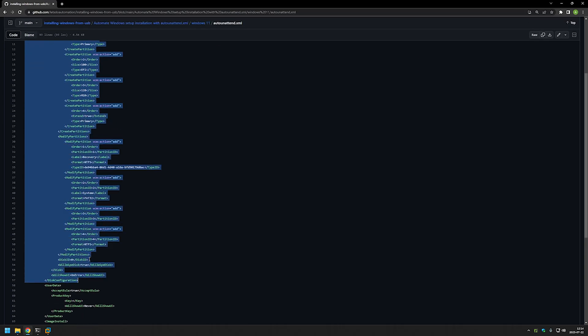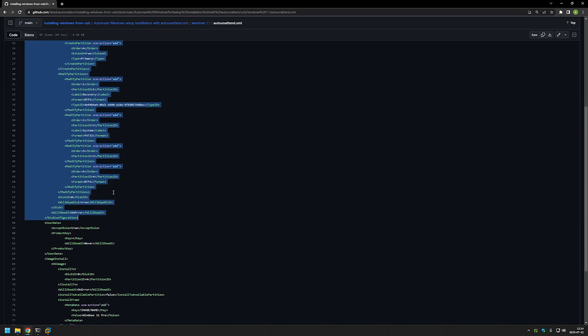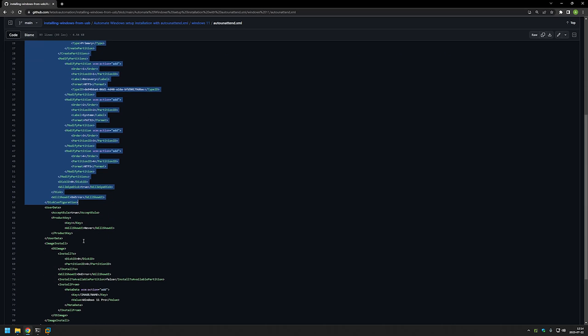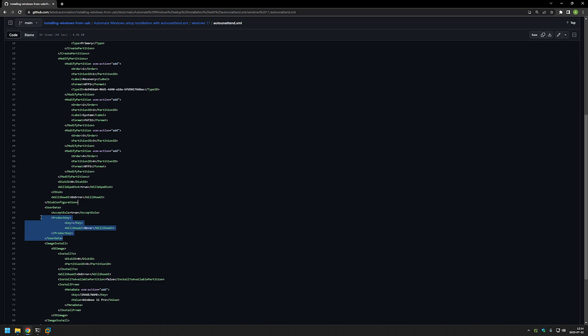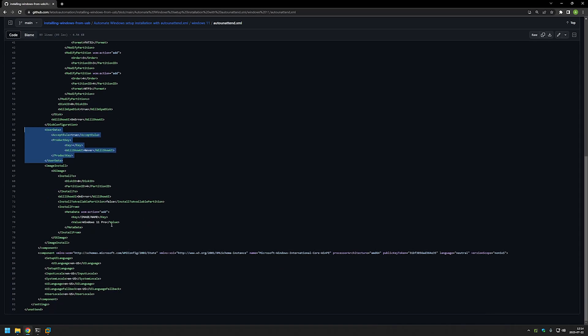For example, this first part of this configuration is for creating and preparing the partitions for Windows installation. Here is the screen where you would enter the license key. In this case I am just keeping it.